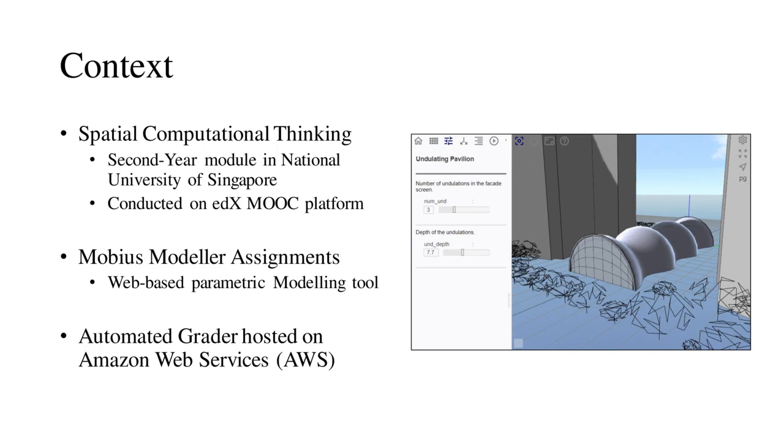The module focused on the development of algorithms for generating complex, parametric 3D models. It was taught on the edX MOOC platform using videos and online exercises. All the modeling assessments were performed in Mobius Modeler.